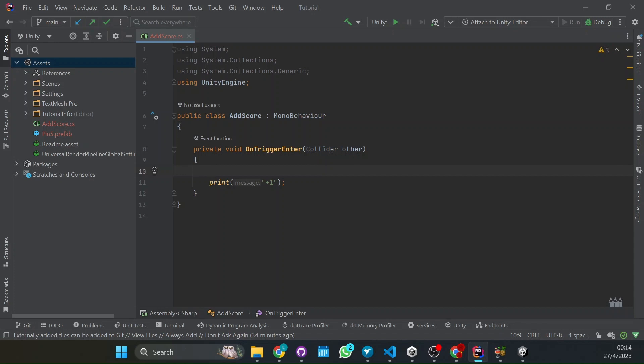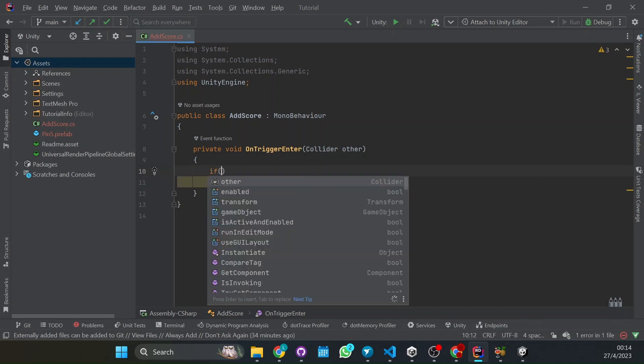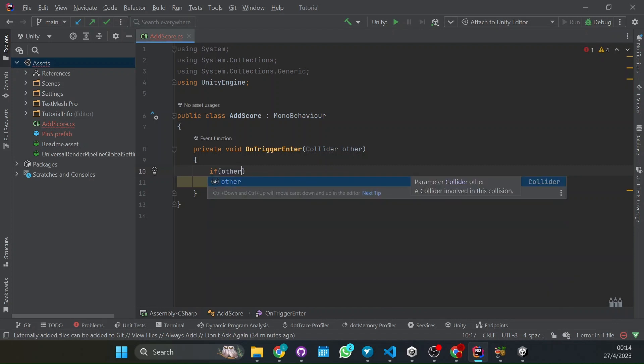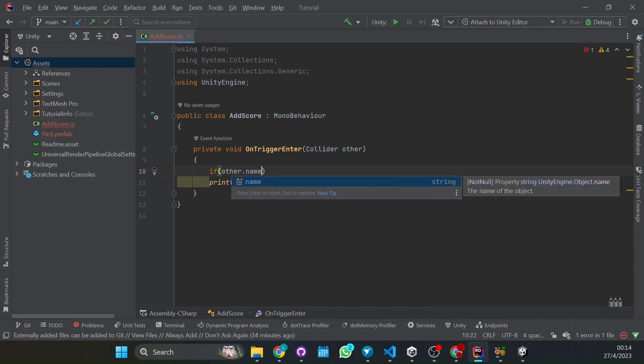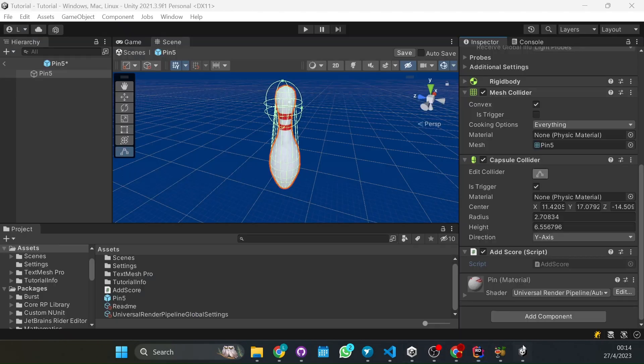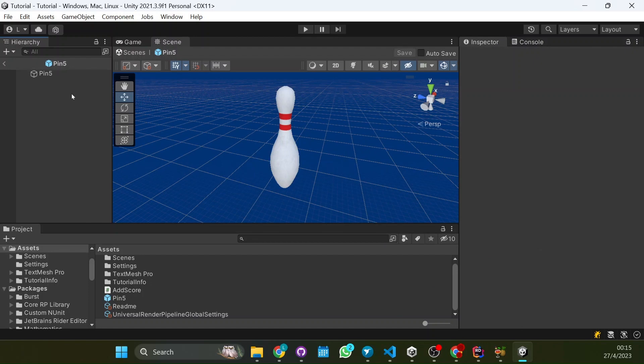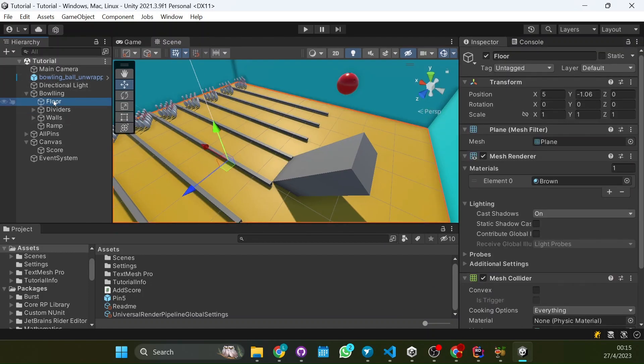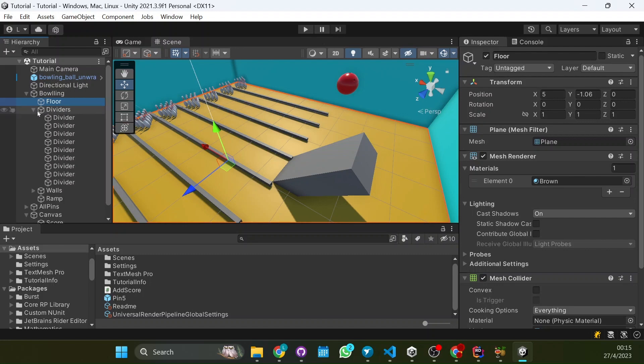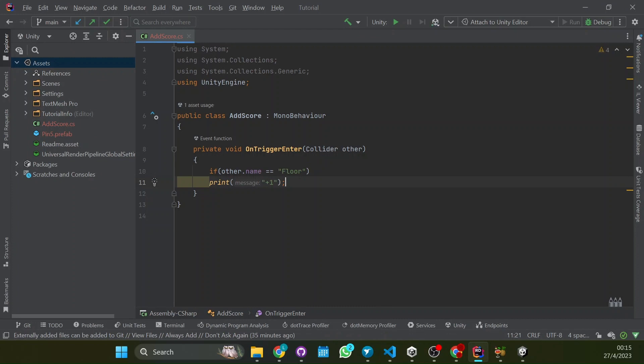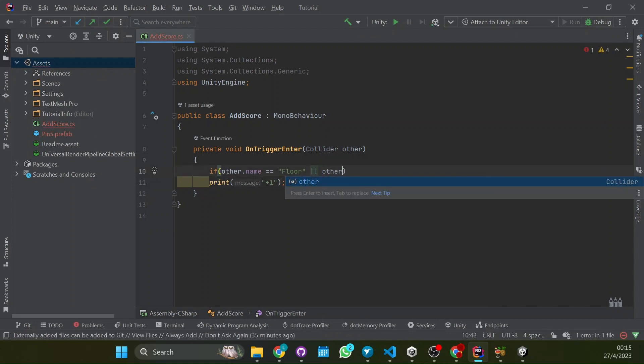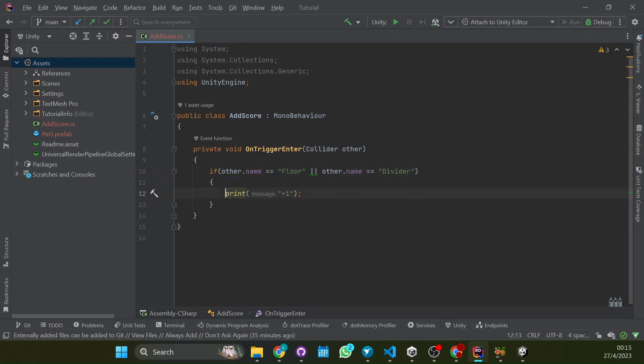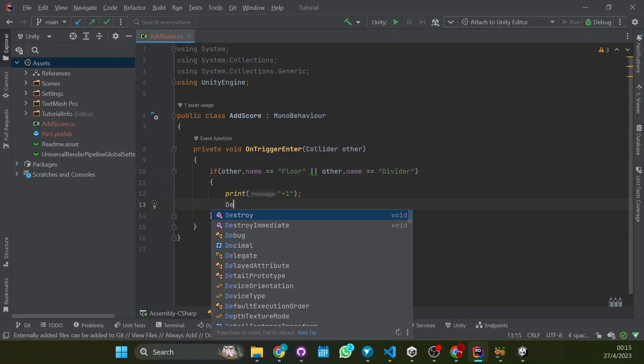But when do you want it to specifically add one point? If it touches the floor. So what we're going to do, if other, that's the other object that is touching, right? So when it triggers it's because the collider is touching another collider. So what we're going to do is other.name equals floor. So if we look at our project, we have here the floor. So that's why we put equals floor. And also it can touch the floor or it can touch these dividers. So we have to add the divider one. So if the name is floor or if the other.name equals divider, then we'll print plus one.